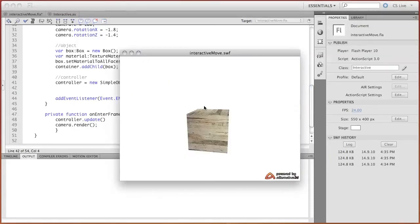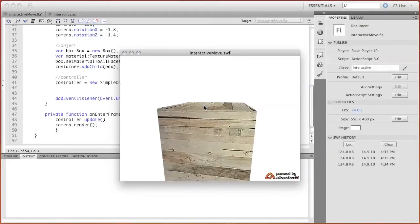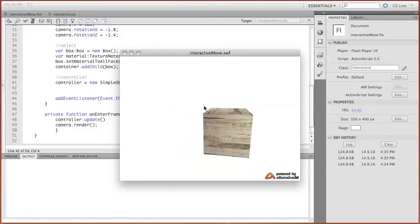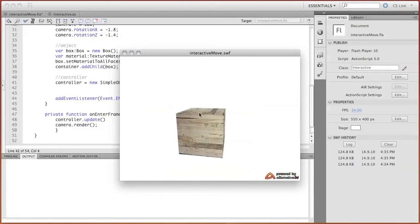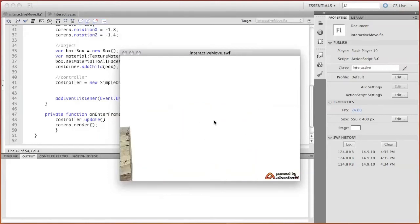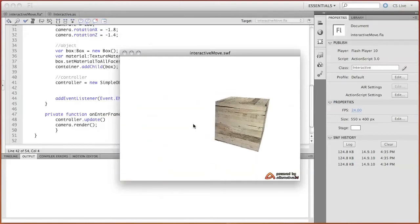Using keyboard, we can move forward, backwards, left and right. Using mouse, we can rotate.